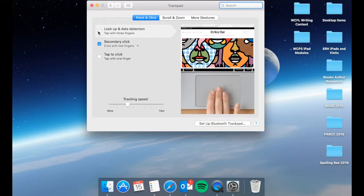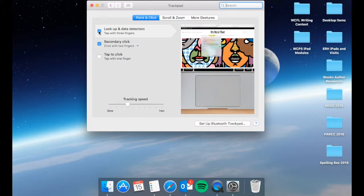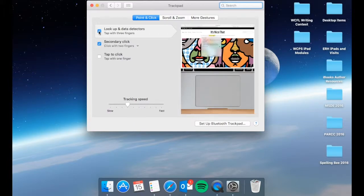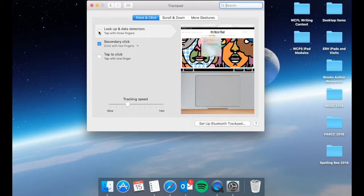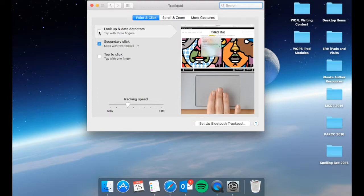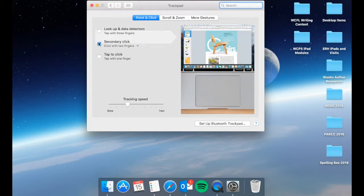If you have the box checked, then that will be a function that can work using the trackpad. If it is unchecked, that is turned off. So the three-finger lookup and data detectors are going to allow you to look a word up, check the spelling.